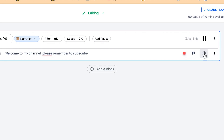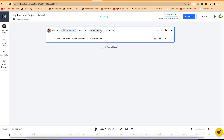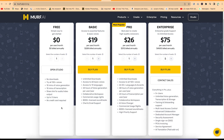[Preview: 'Welcome to my channel. Please remember to subscribe.'] Once you like what you hear, you can come over here and export it in different formats completely for free. For pricing, you can use the free version, or go for higher subscription tiers according to your needs.